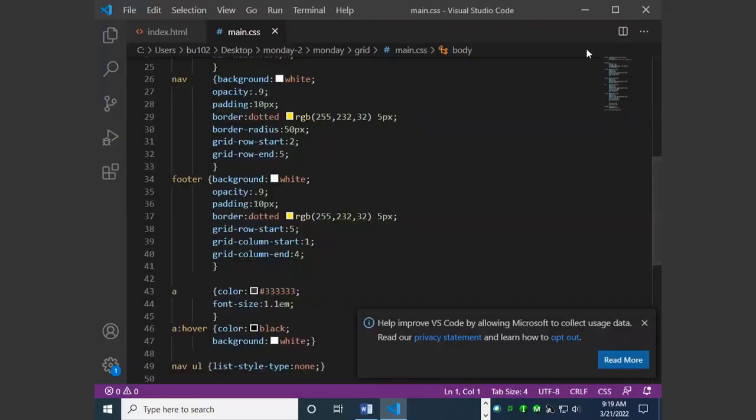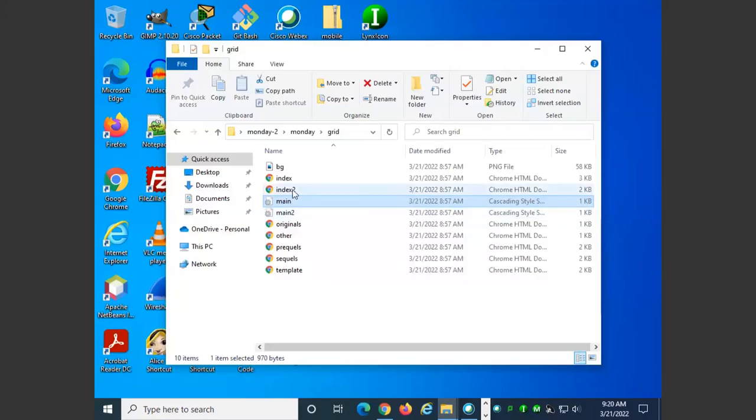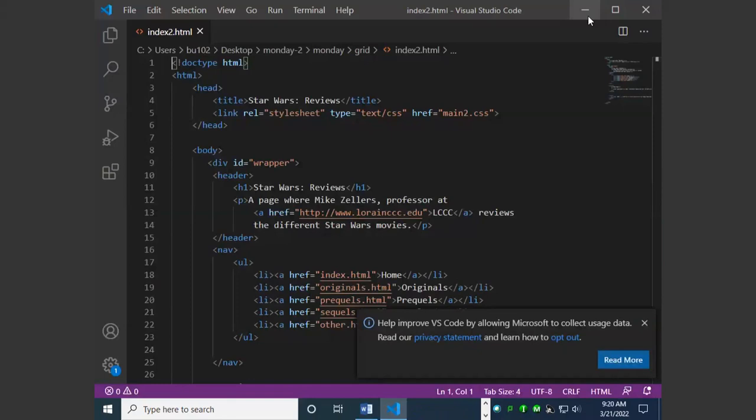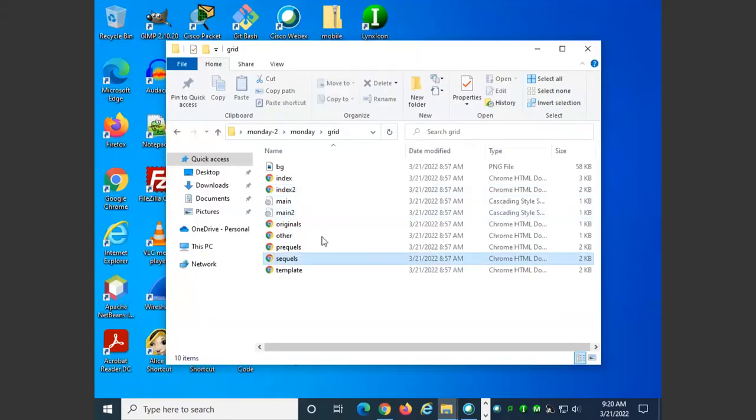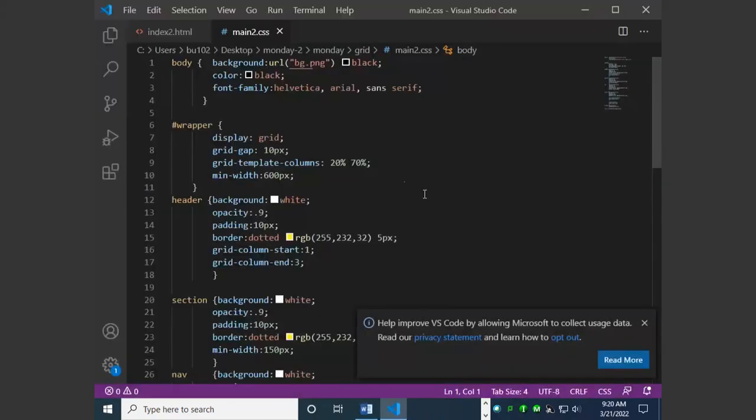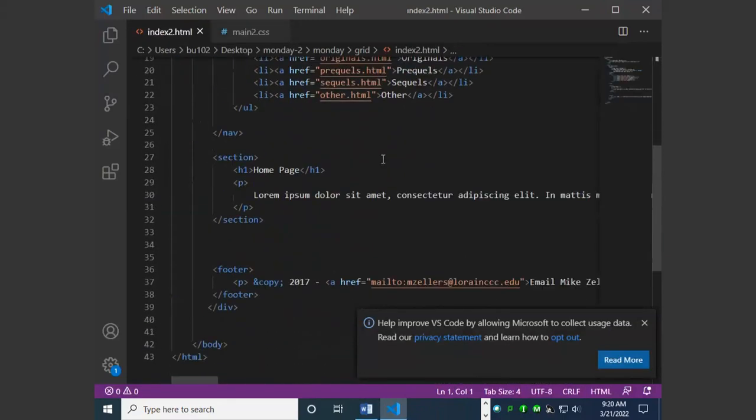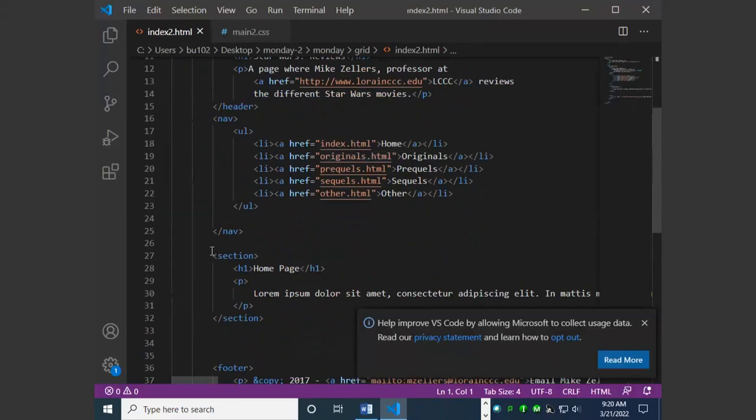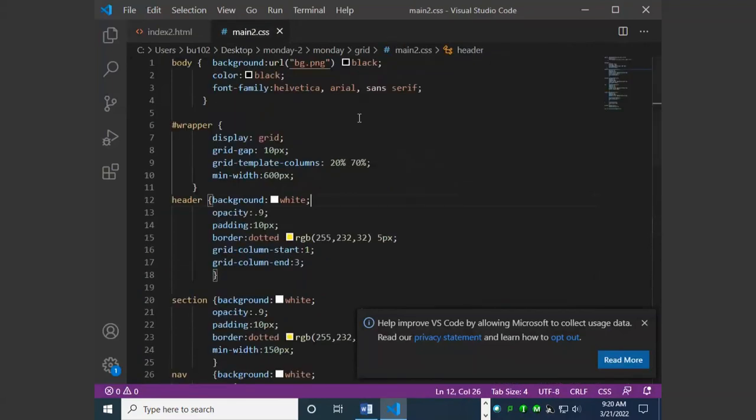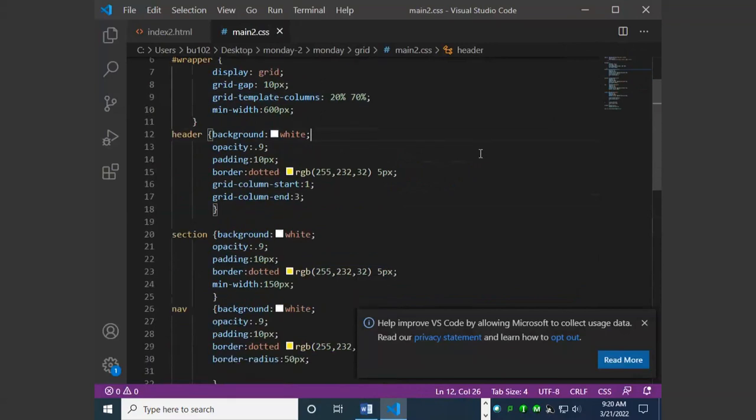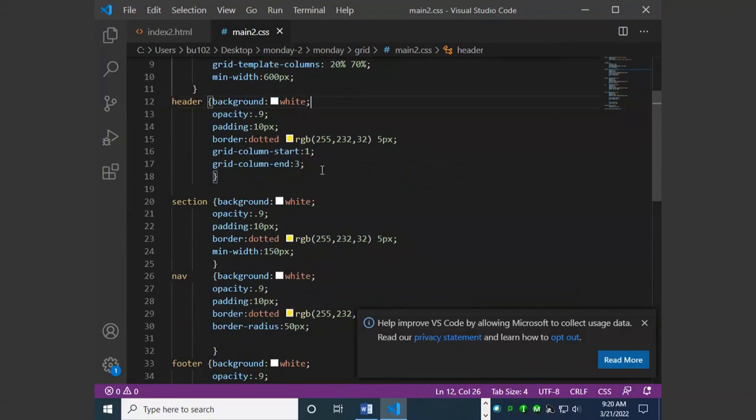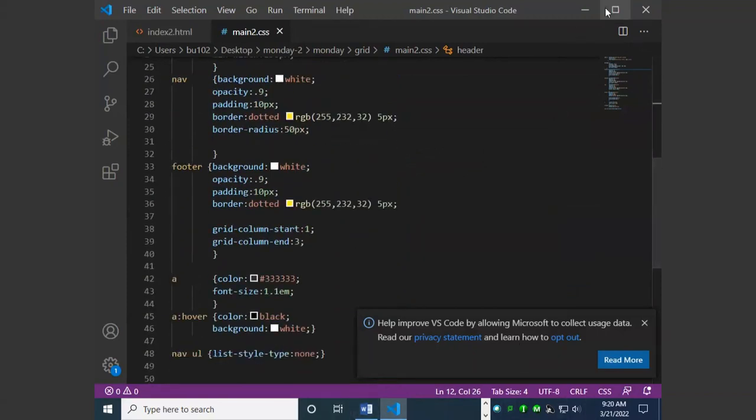Let's look at the second example. HTML looks similar except there is only 1 section instead of multiple sections. This has 2 columns. First column takes up 20% of the width. The second column takes up 70% of the width. 10 pixel gap between it. The header starts at 1 and ends in column 3. So it covers columns 1 through 2. So does the footer.